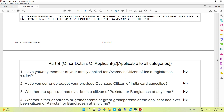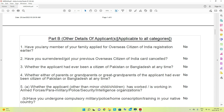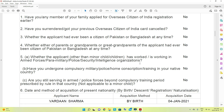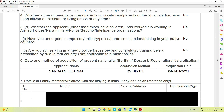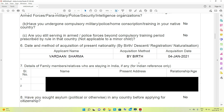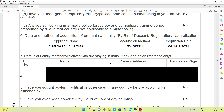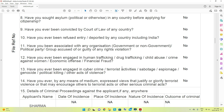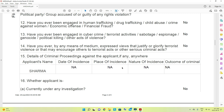This is Part B, which becomes available after you upload the photo and complete the thumb impression. Almost all questions have the answer no — go through all of them, they are very general. One question asks for the date and method of acquisition of present nationality: by birth, as the child was born in Canada. There is also a section for details of family members or relatives staying in India — enter the grandparents' names, address, and relationship.